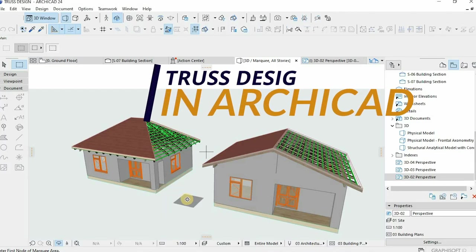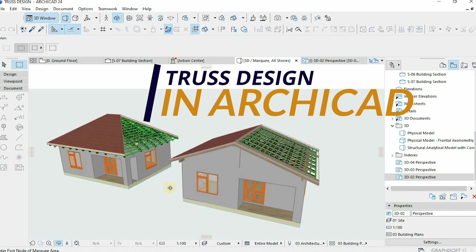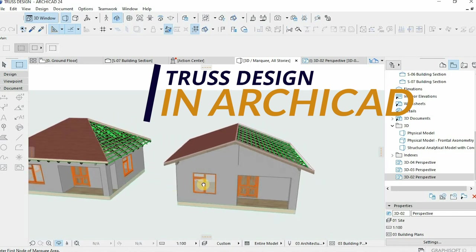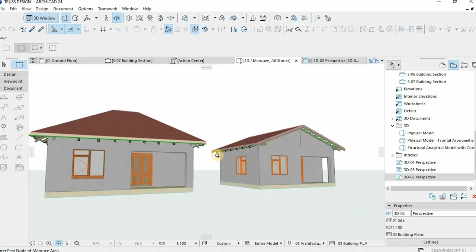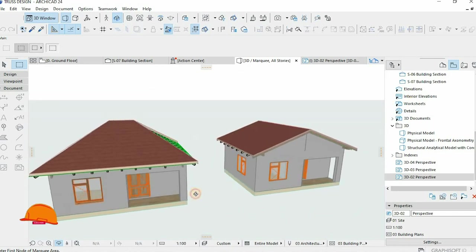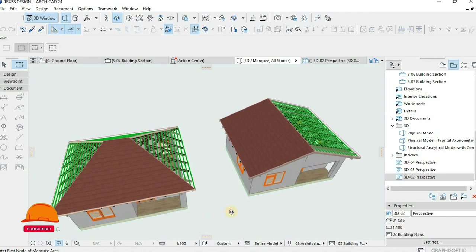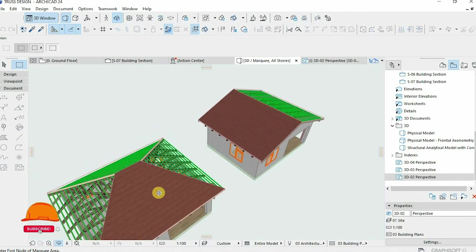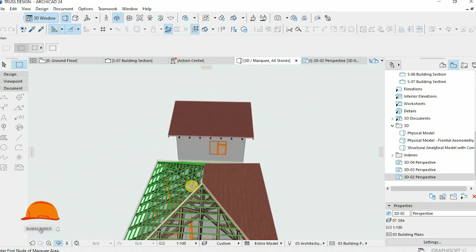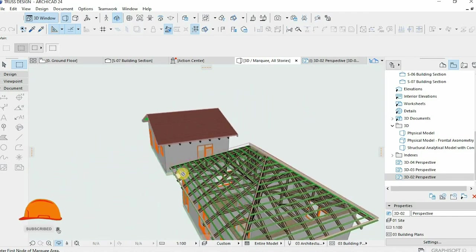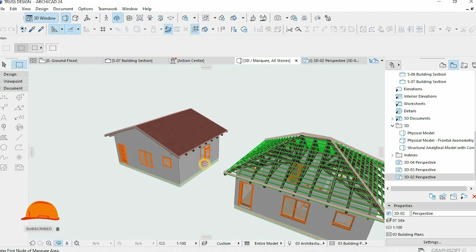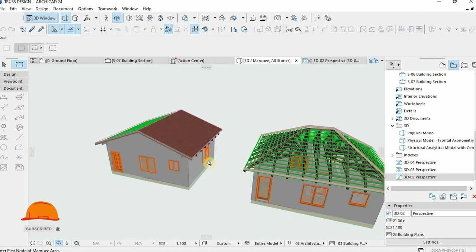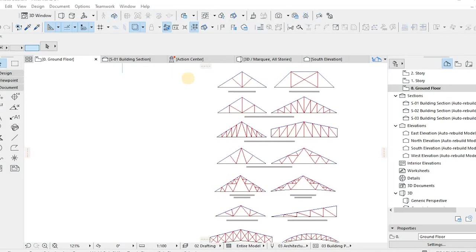Roof trusses have overtaken rafters as the most popular way to create a roof frame, and there's a good reason why. Trusses have become more popular because they're cheaper, more convenient, and extremely versatile. What's up everybody, compliments of the new season, welcome back to our channel.